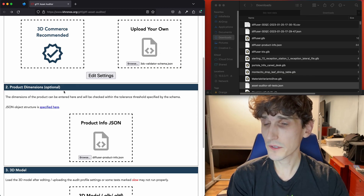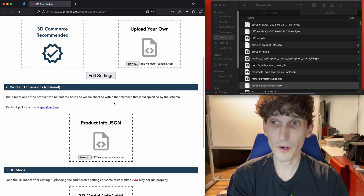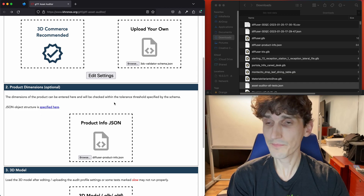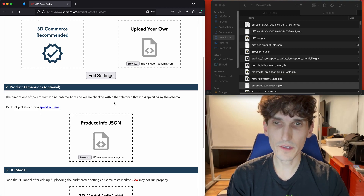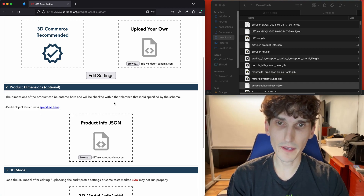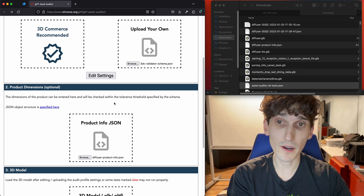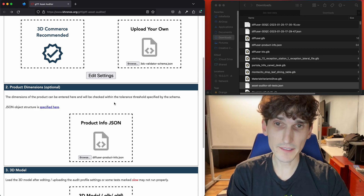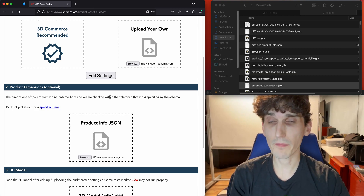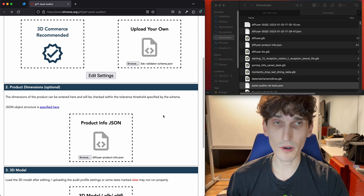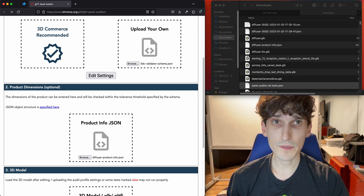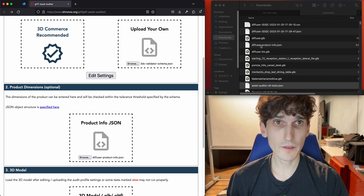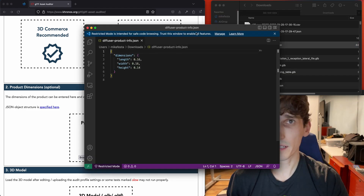Step number two is an optional step if you have product information. We envision this being part of an asset creation pipeline or an ingestion pipeline where you're probably connected to a database that might have dimensions of every product coming through. So for the sake of this demo, we're going to be looking at a diffuser that has these known product dimensions.